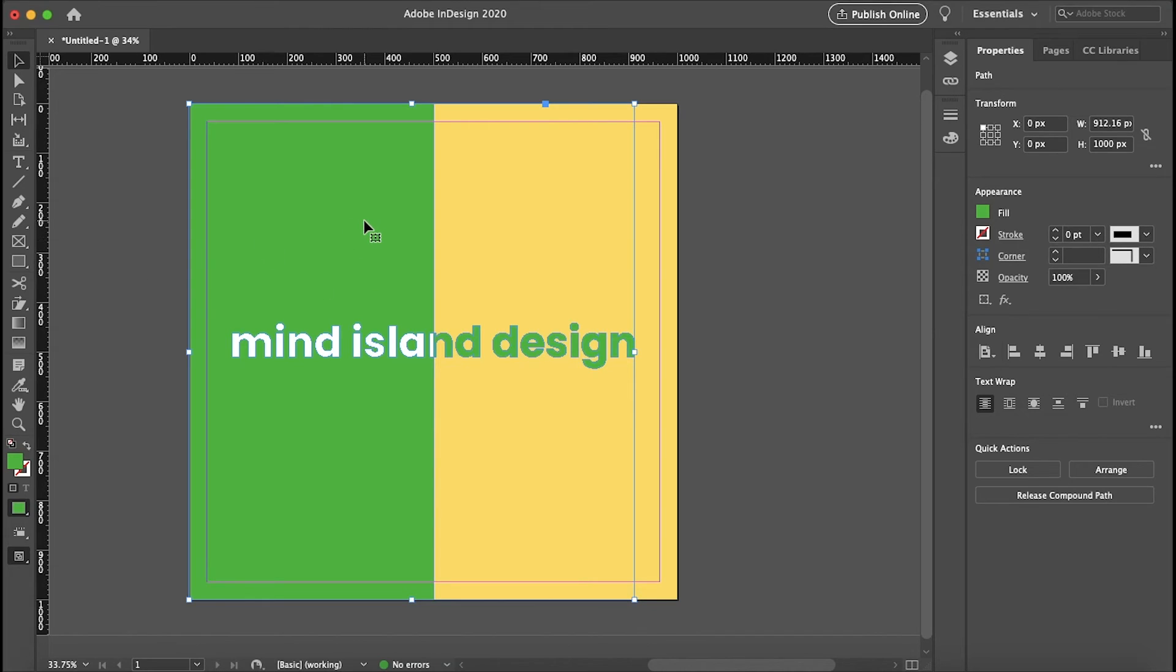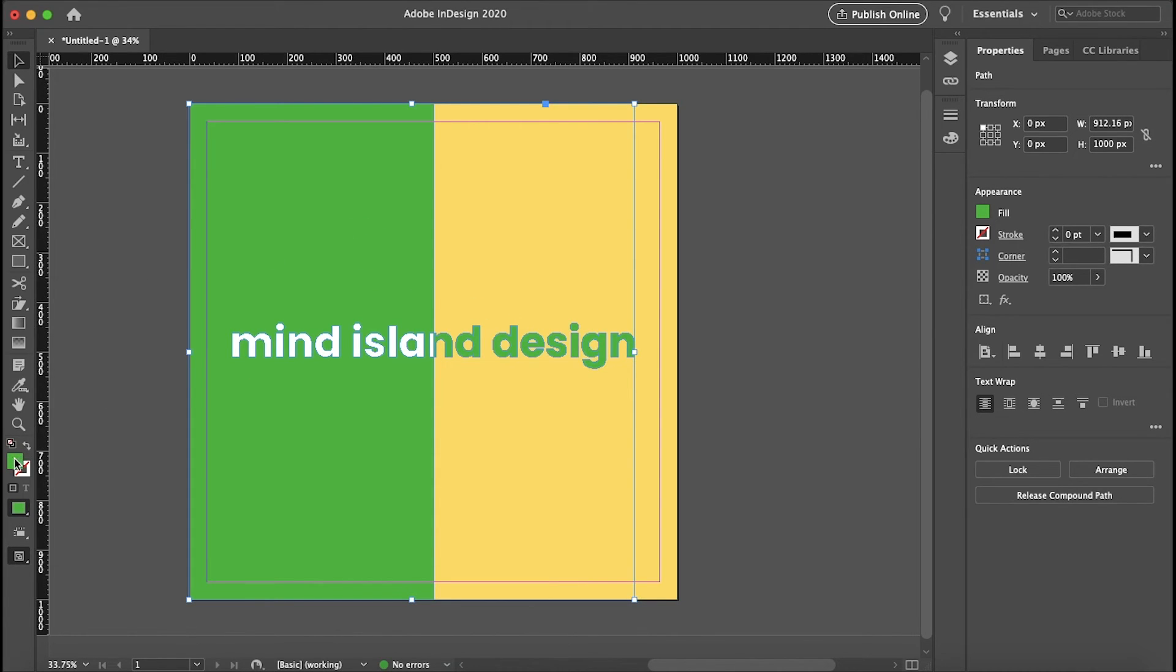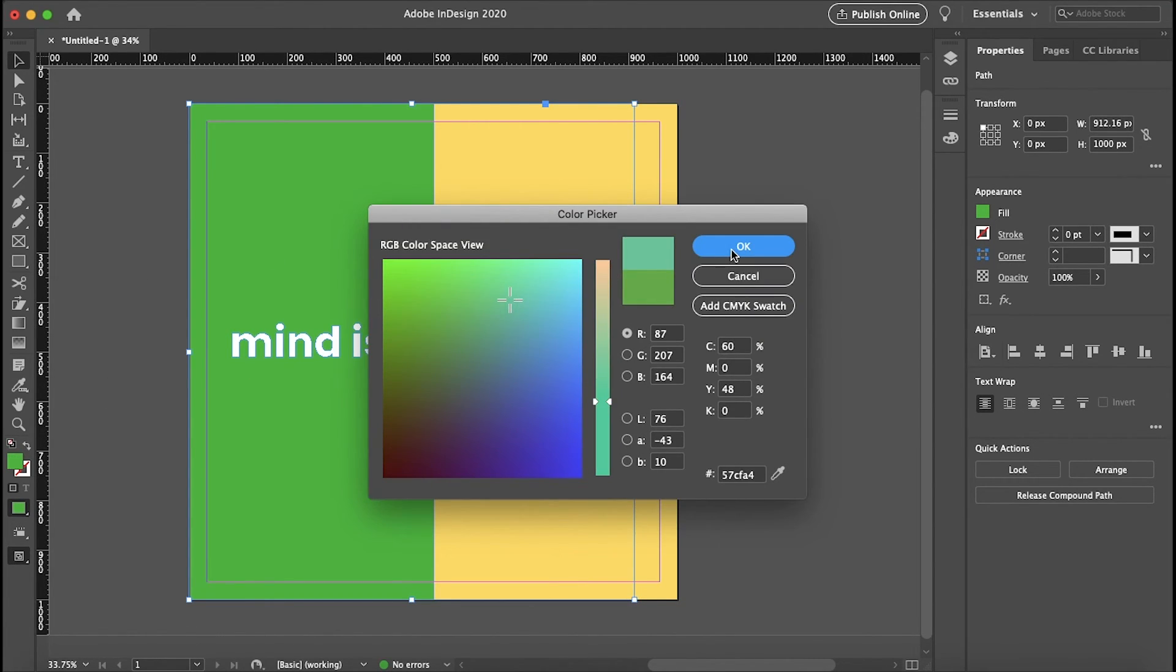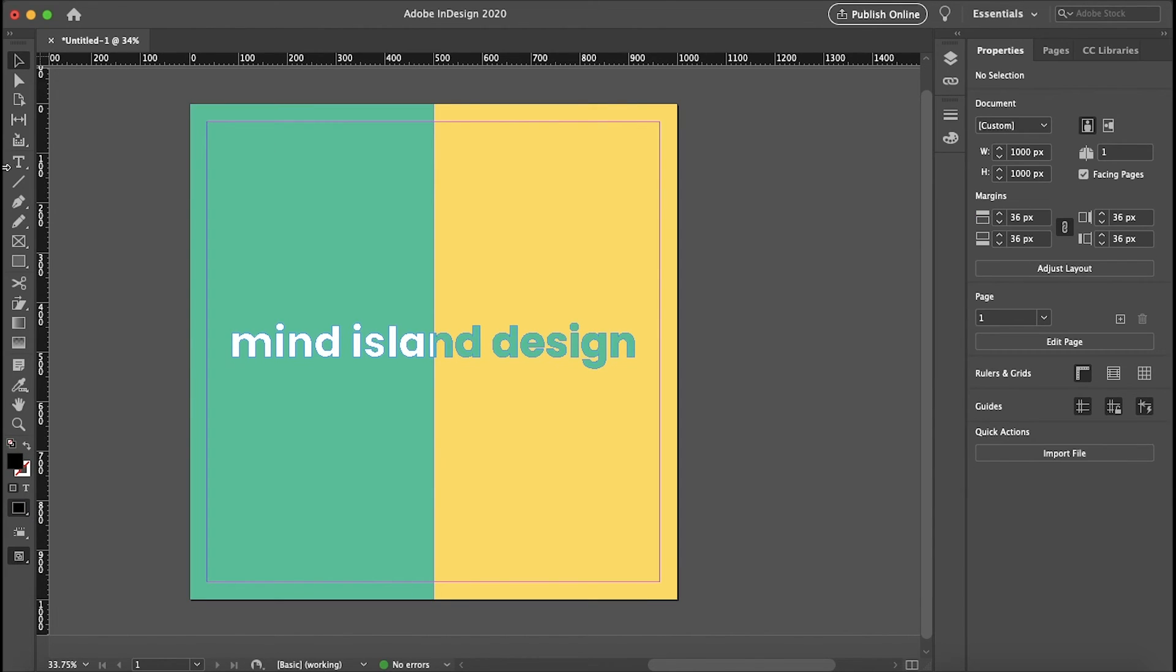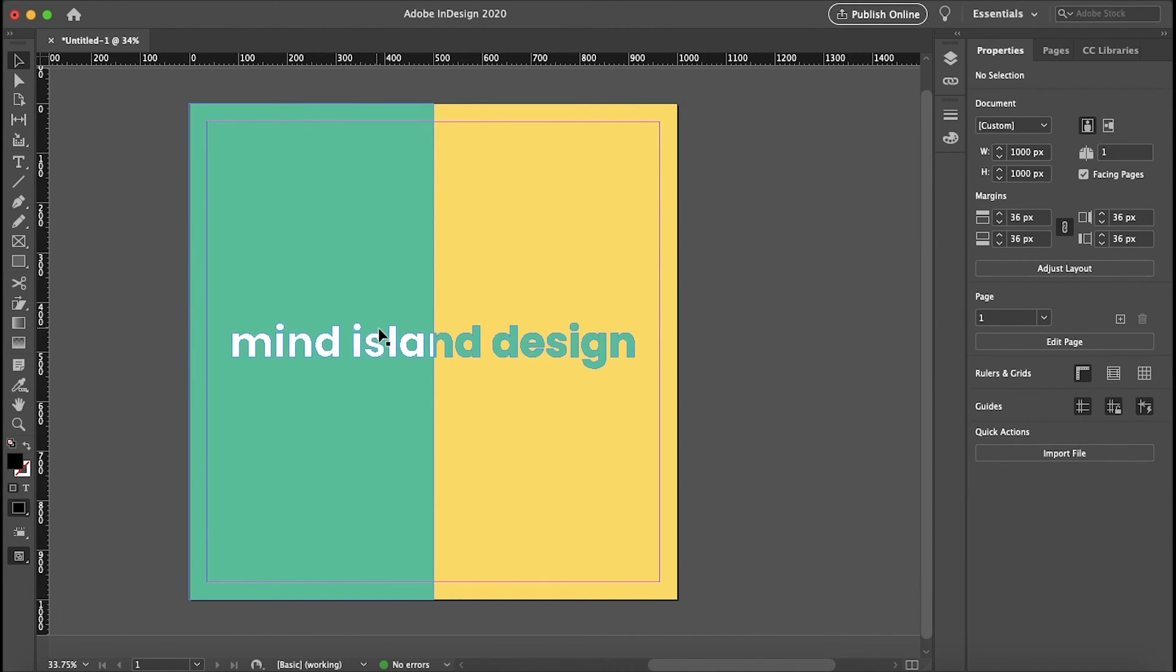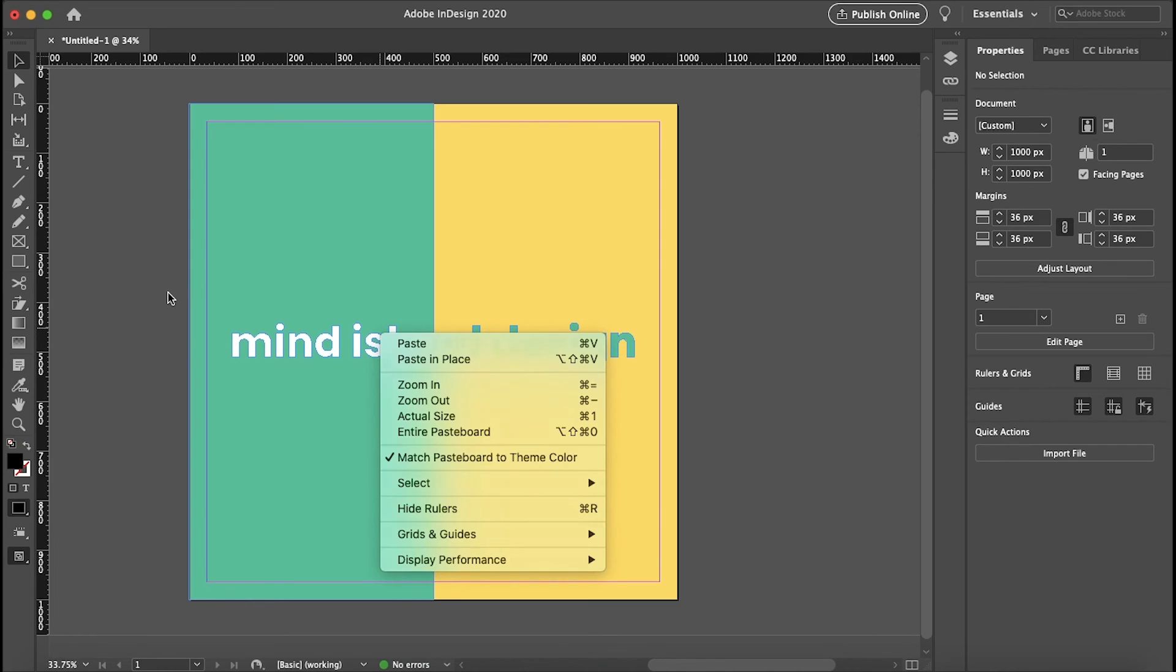Of course, you can change the color of both your object and text like you normally would. You can also change the background of this text by adding another object and then dragging that layer down below.